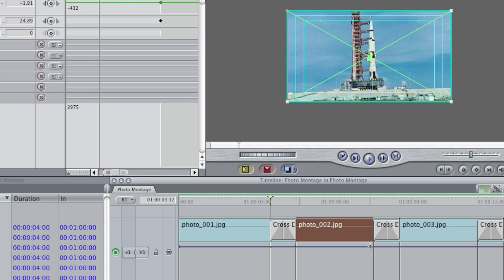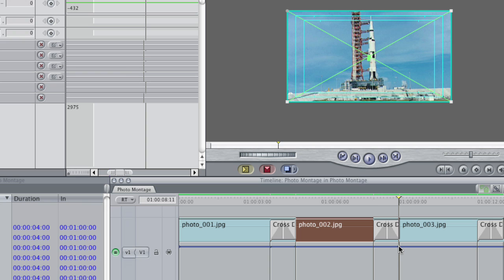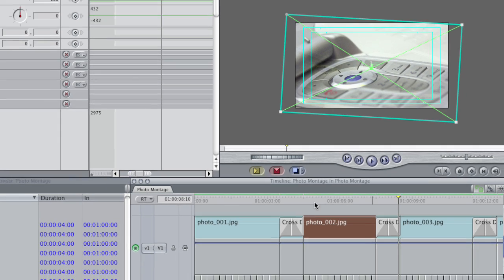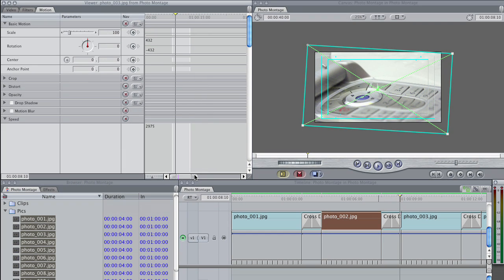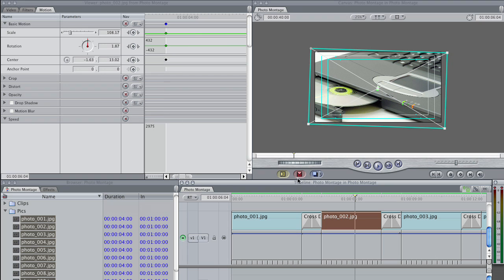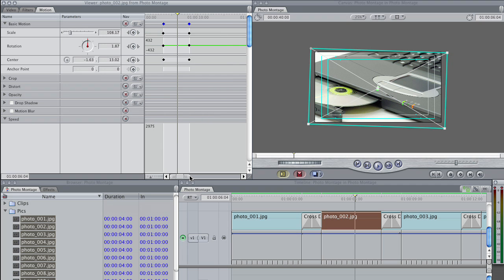It'll move all of the keyframes that you placed. So even though I did three different sets of keyframes, they all moved at the same time, simply by dragging in this keyframe window here.